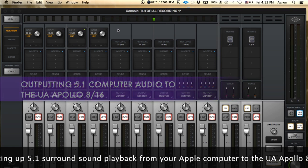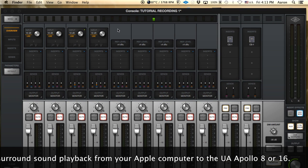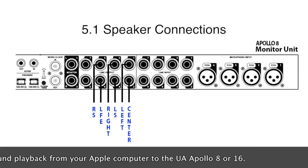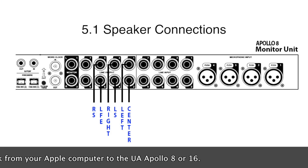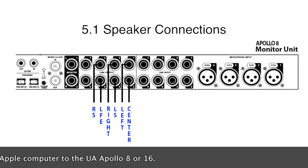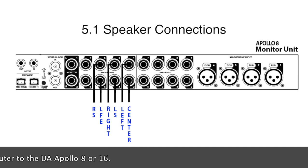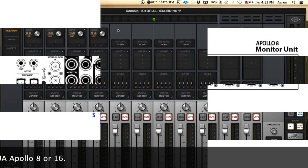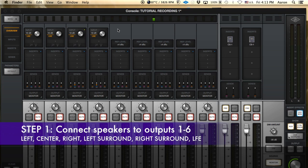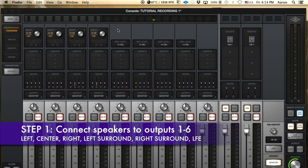For example, in the studio we have a 5.1 mixing setup and we're using the Universal Apollo with eight analog inputs and outputs. Our surround sound speakers are connected directly to the Apollo outputs and that's going to use full six channels. So we have to actually go into our computer and map out the full 5.1 surround sound outputs to our Apollo interface.